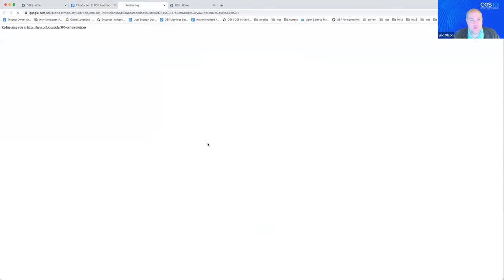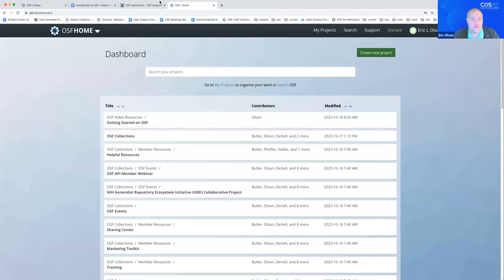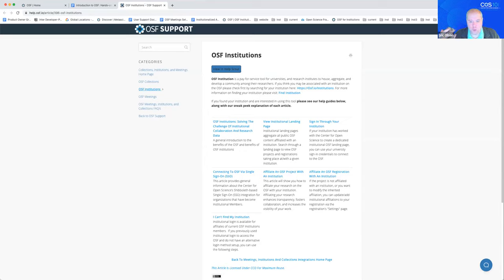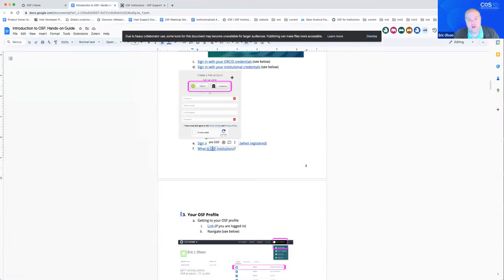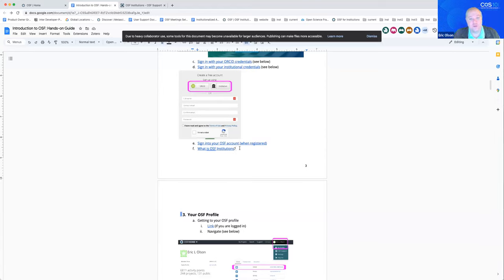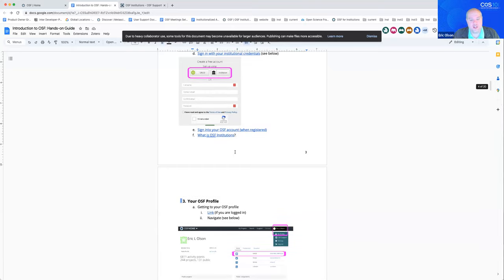We have institutional members — partner institutions that work with us to build toward their communities and what they need. They include OSF in the essential tools they want to provide for their community. As an institutional member, users can sign in to the OSF using their institutional email and password. There's also data that institutions can gather, making reporting of your progress and work to your institution much easier and faster. If your institution is interested in being part of that, you can reach out to us and we can talk about it.